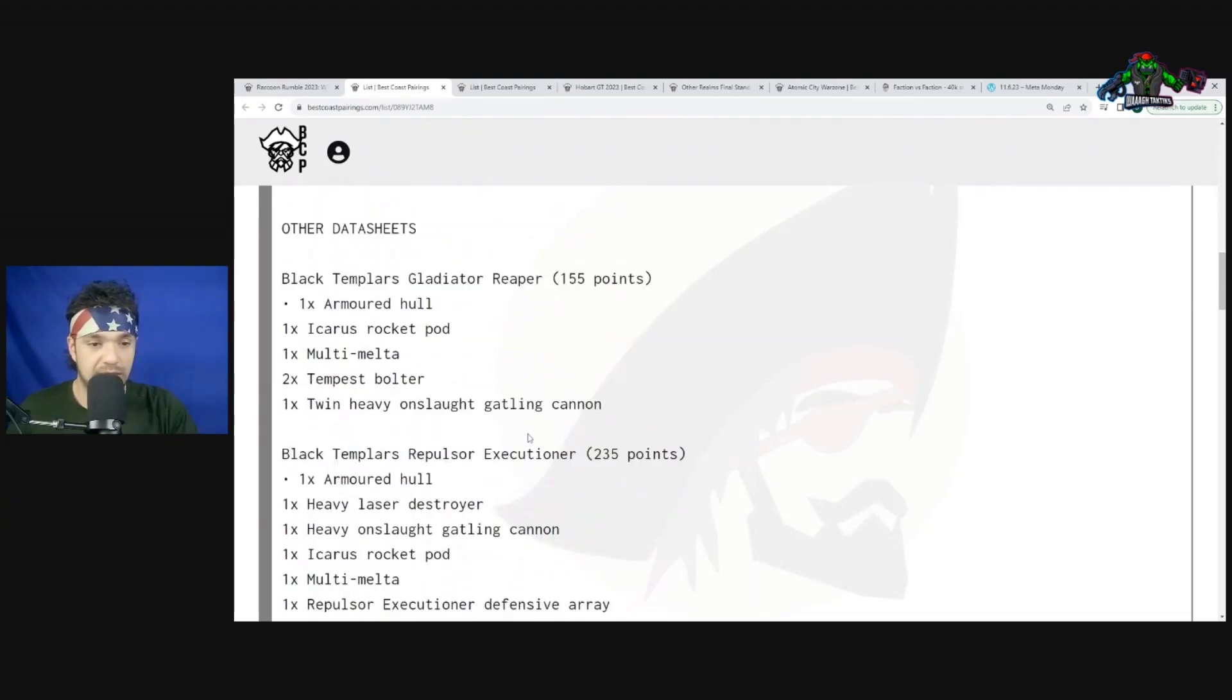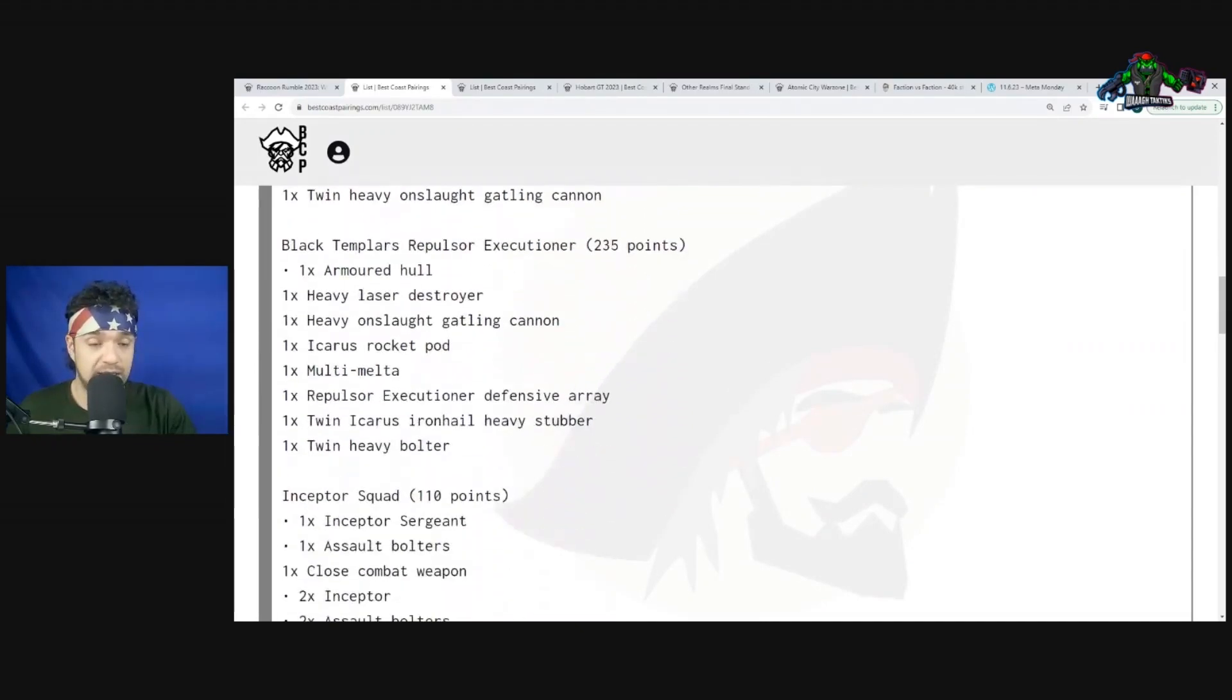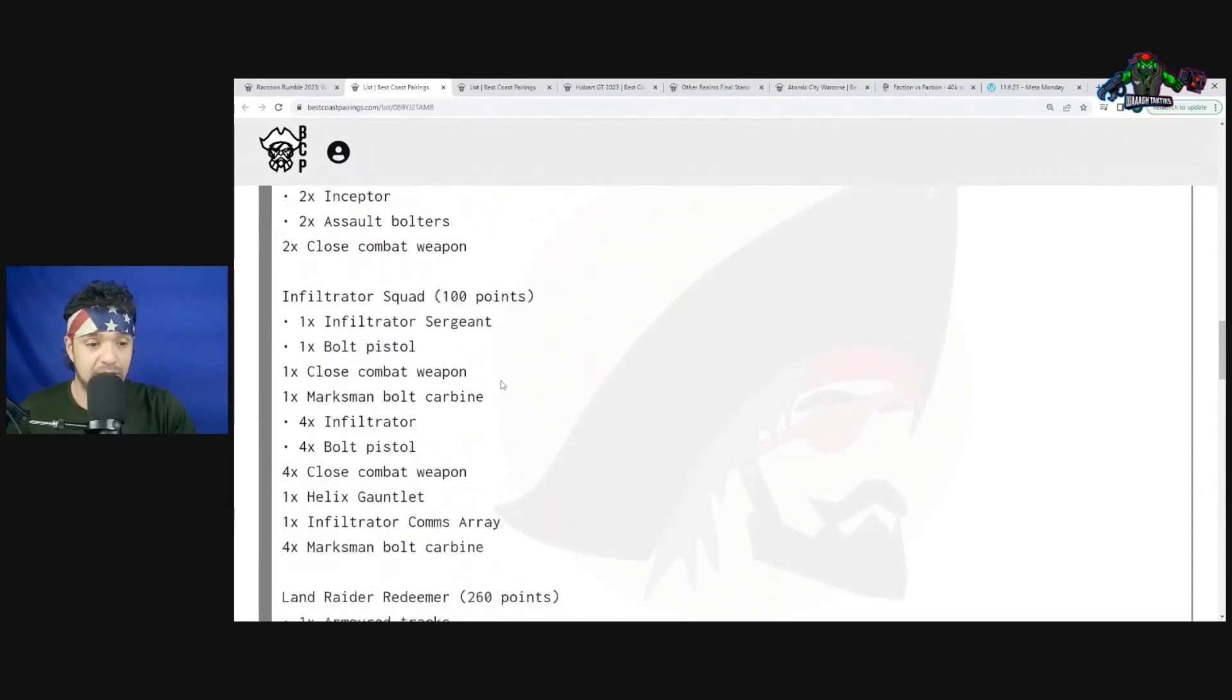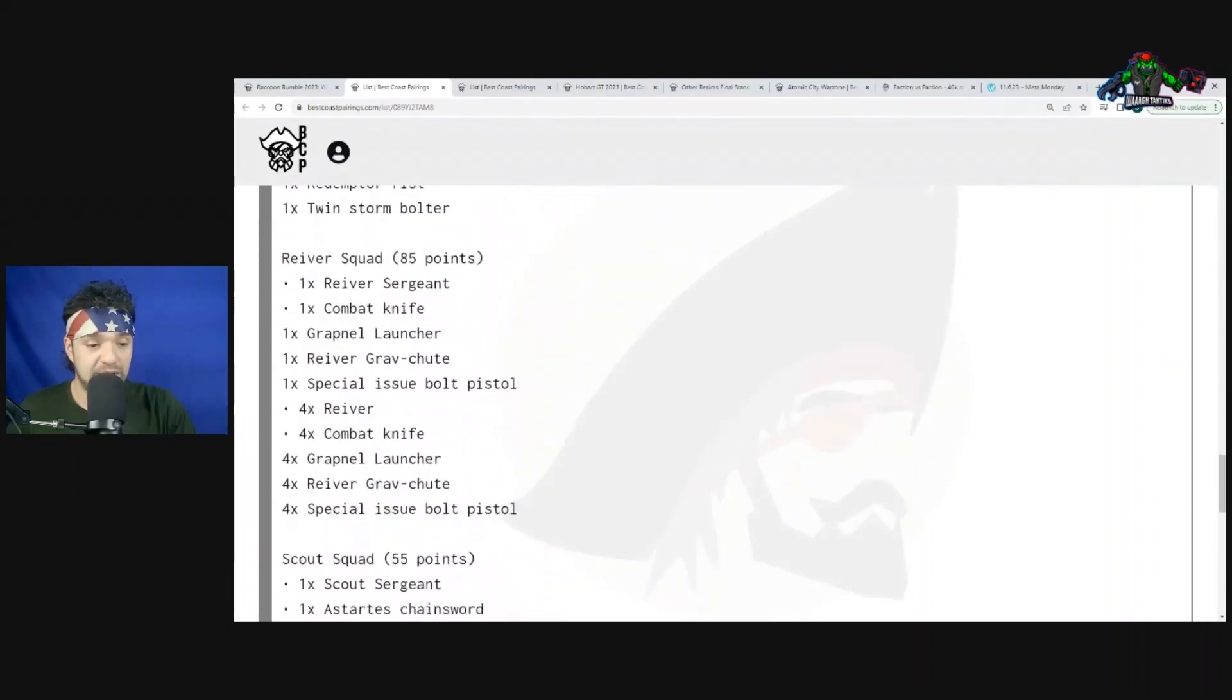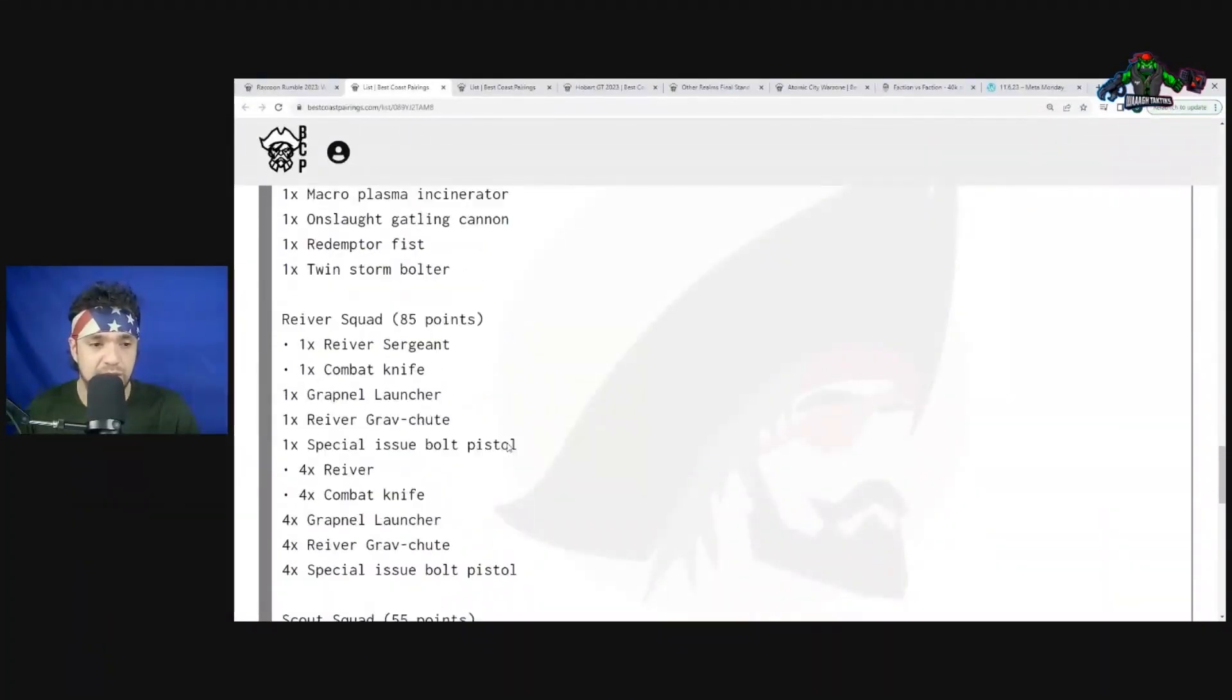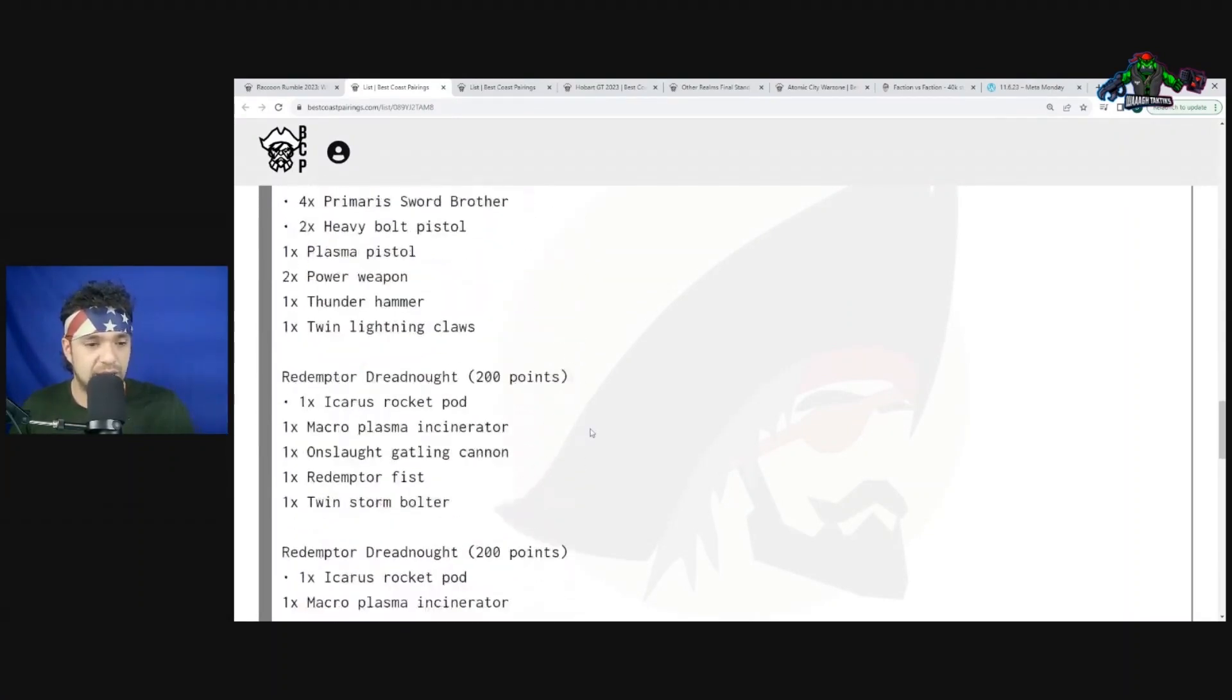We have a Gladiator Reaper - he has some volume for that mob Boyz unit. Let's see if he has something to pop the Battle Wagon. Black Templars Repulsor Executioner - not necessarily that great. It can pop the Battle Wagon but it's not going to reliably. We have an Inceptor unit, Infiltrator unit, Land Raider Redeemer with the flamers, Sword Brethren unit, a Redemptor, only two Redemptors in that unit, one Reiver squad, two Scout squads. Scout squads are excellent units - something we have to pay attention to with our Orcs. Make sure they don't get in the way of our Squighog Boyz.